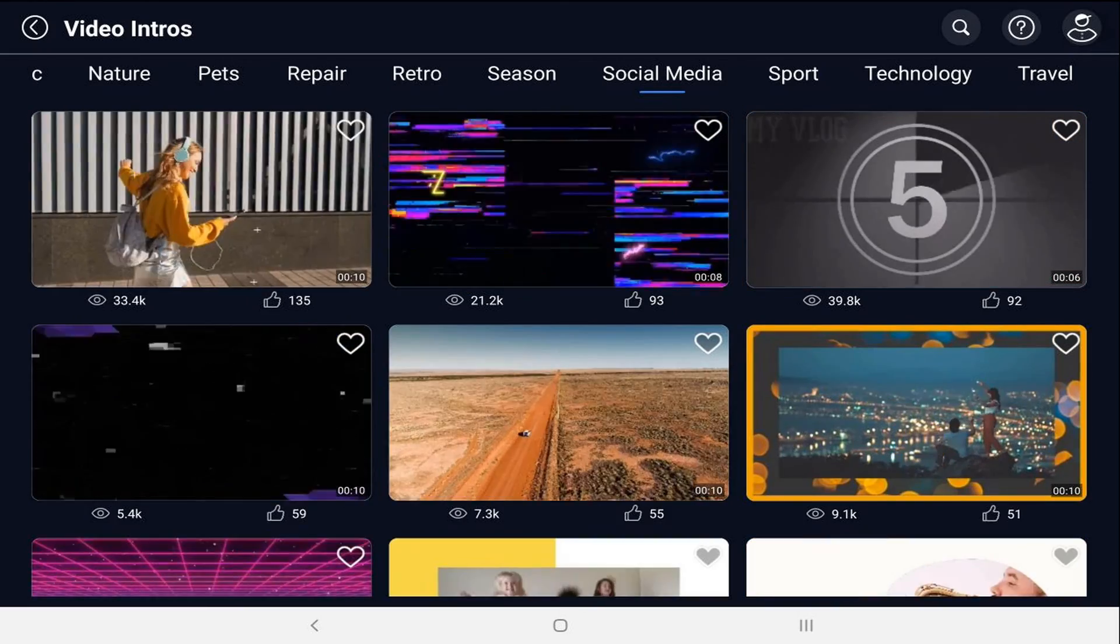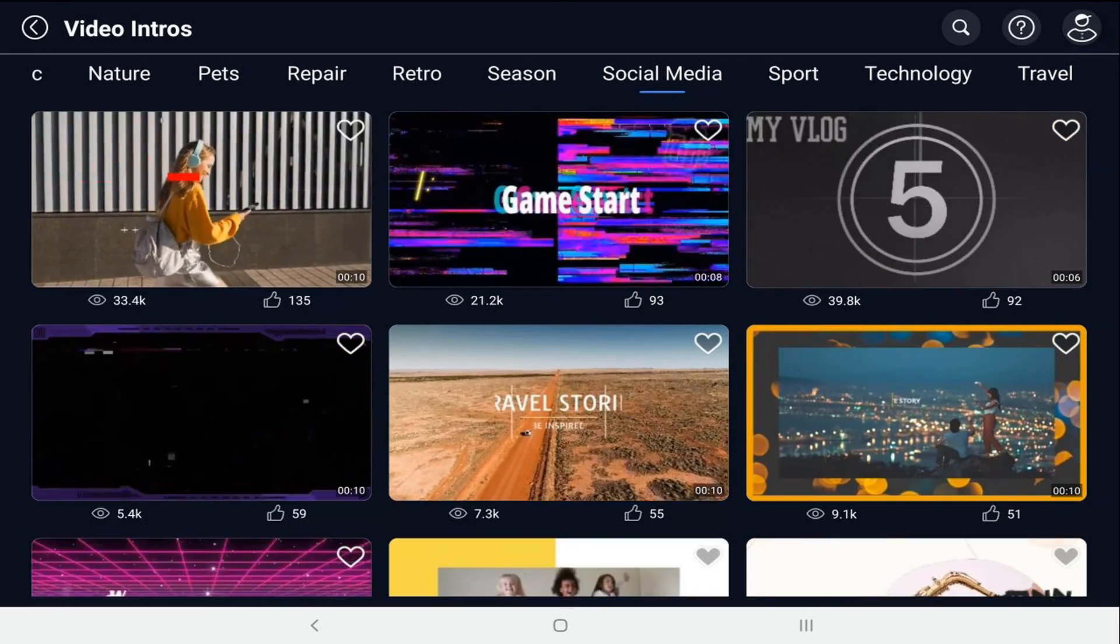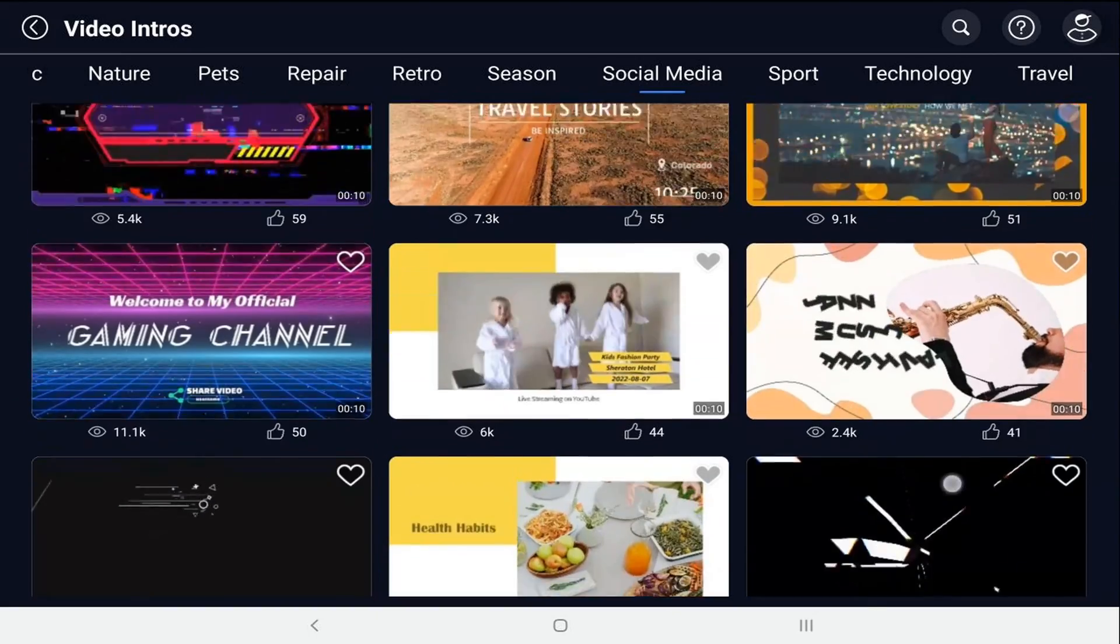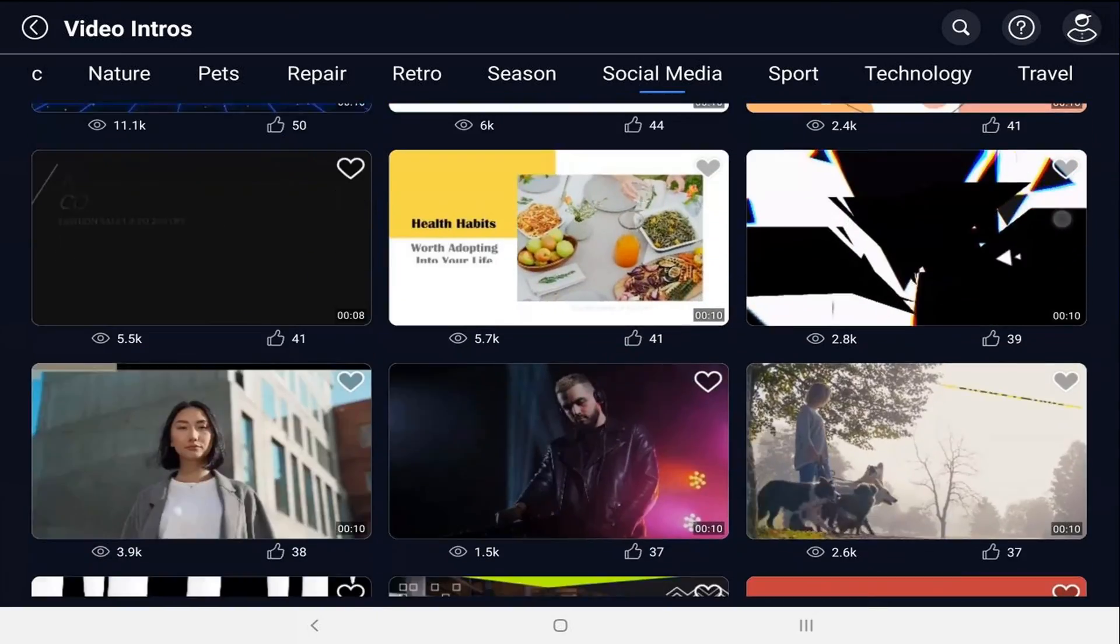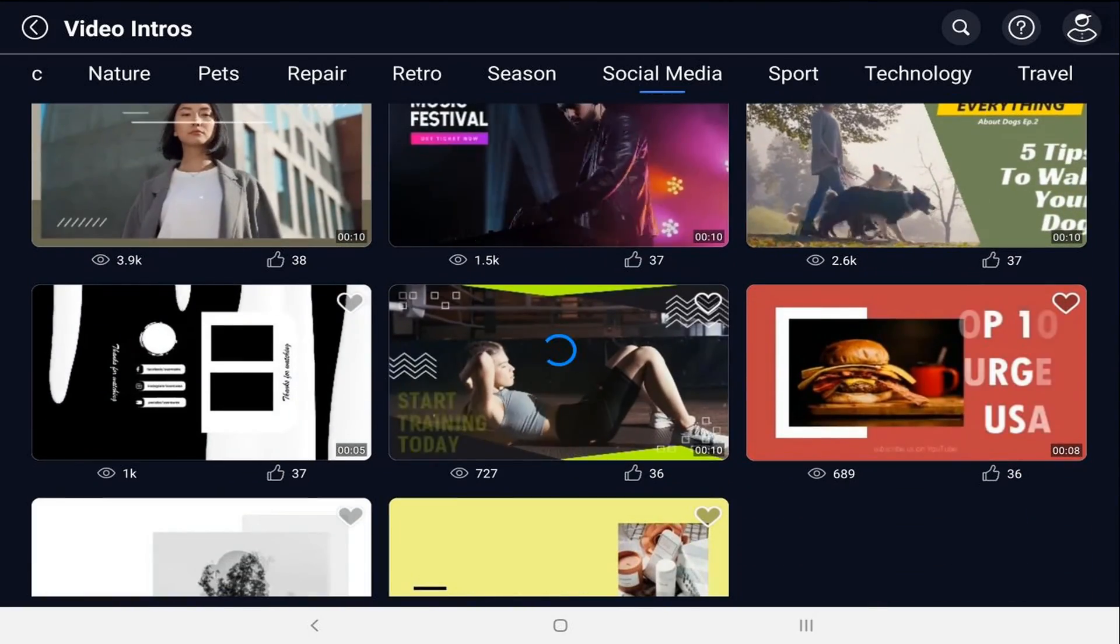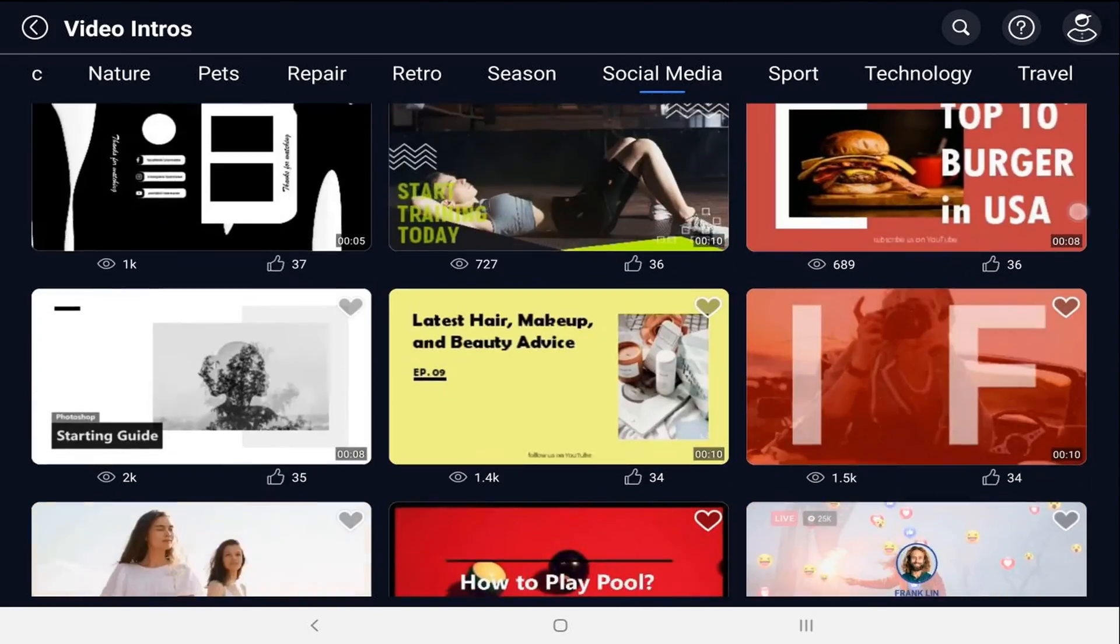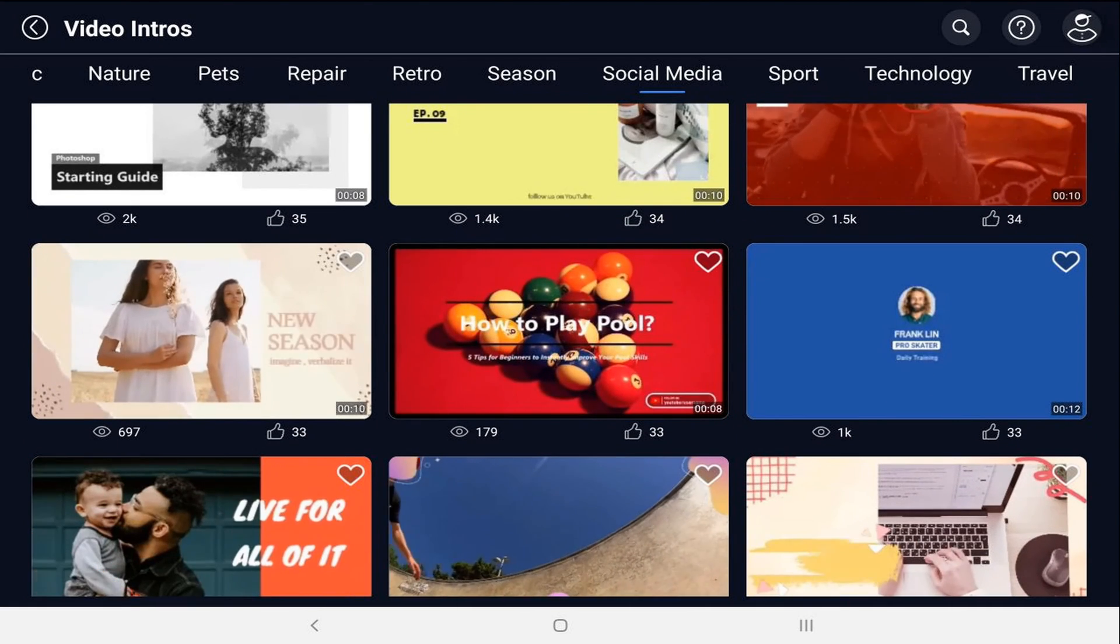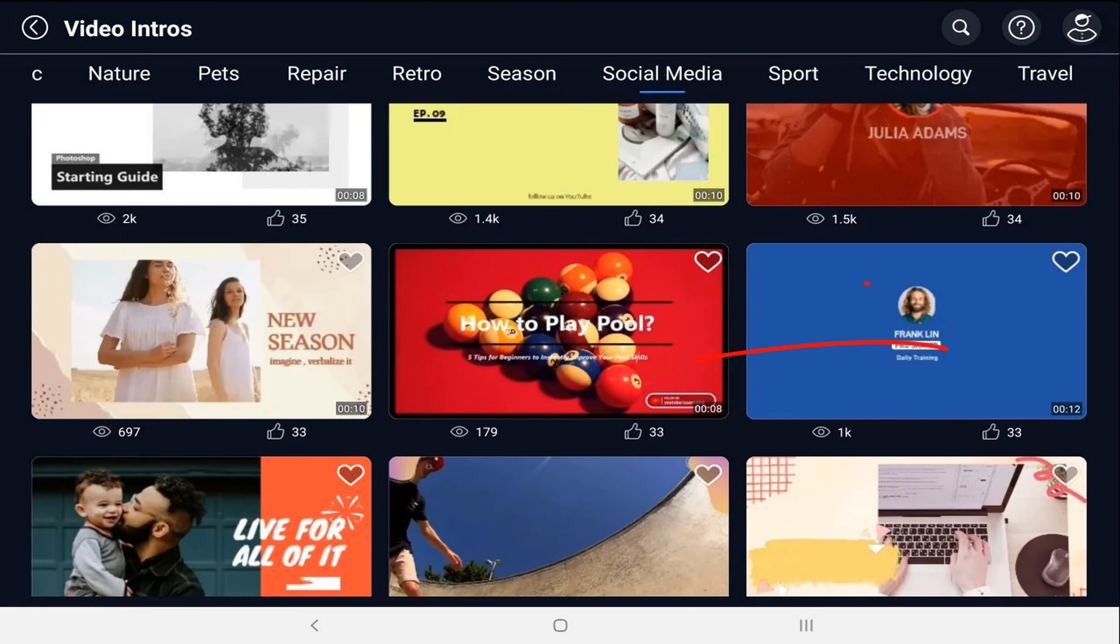and I'm going to scroll down to find something that I want to use. I will tap on this template.